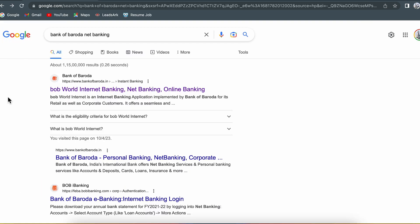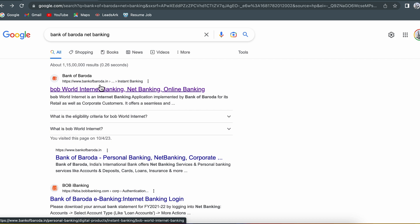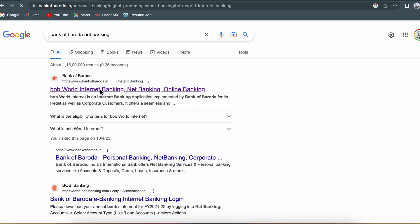The very first step is to open any particular browser and search for Bank of Baroda net banking. You will get a website named bankofbaroda.in. Select that website.